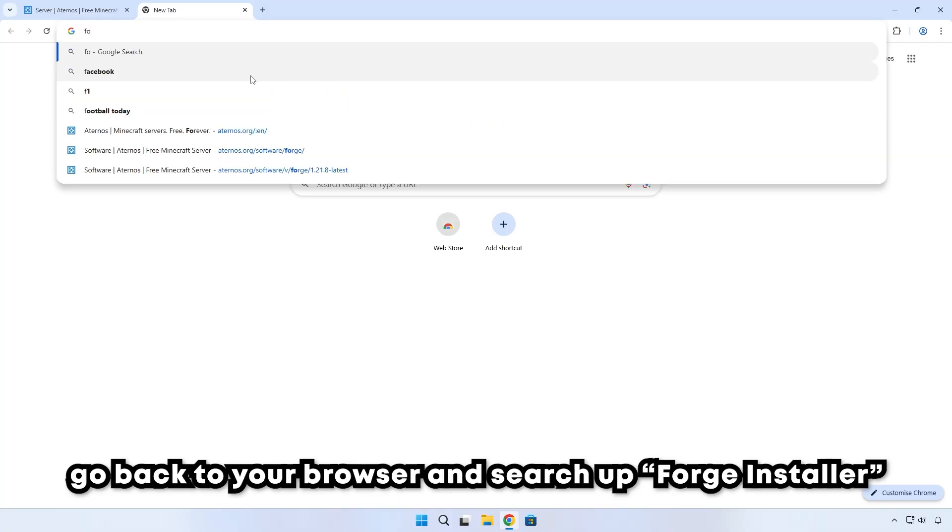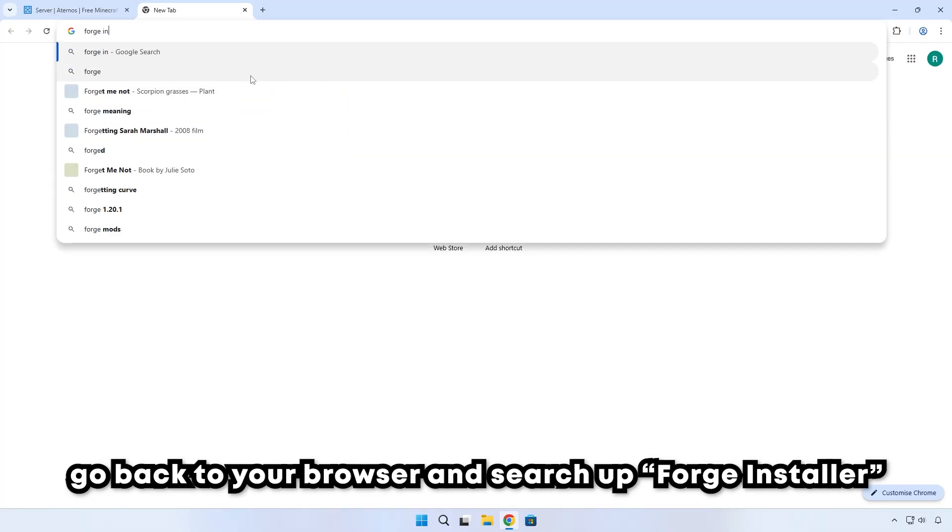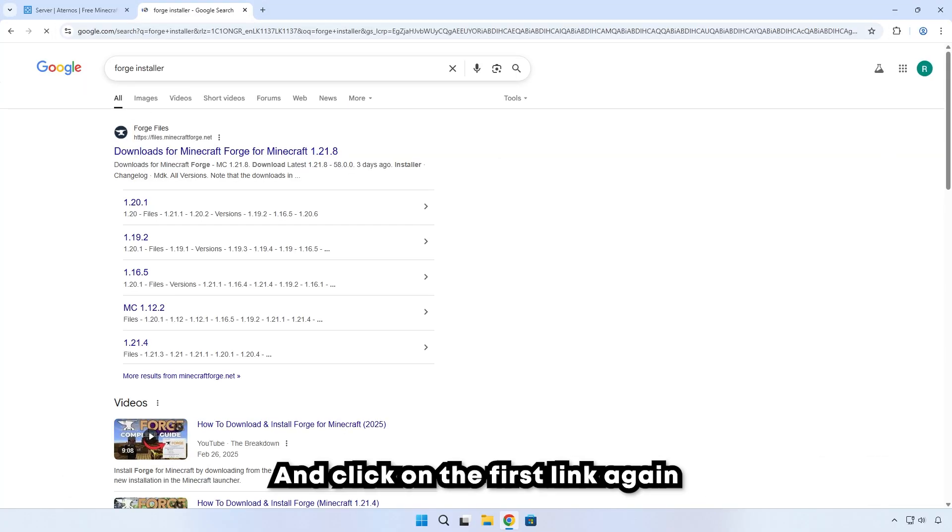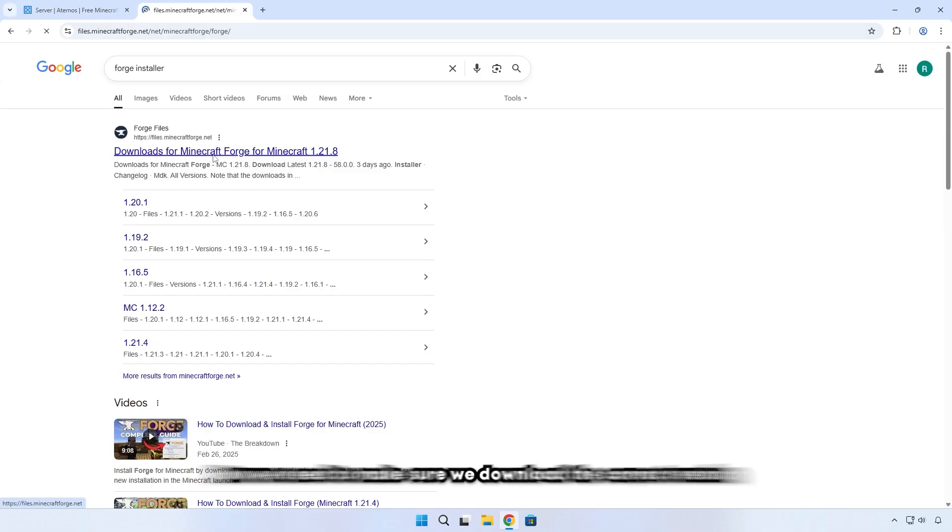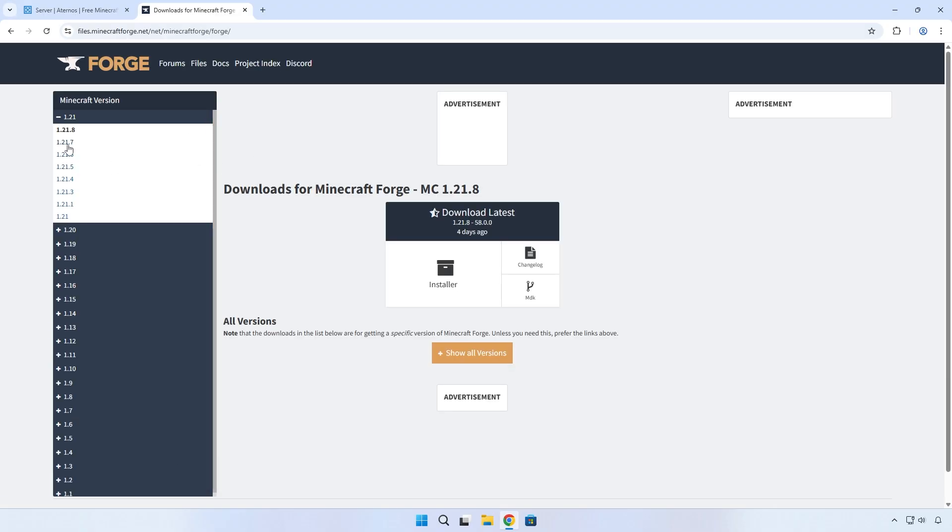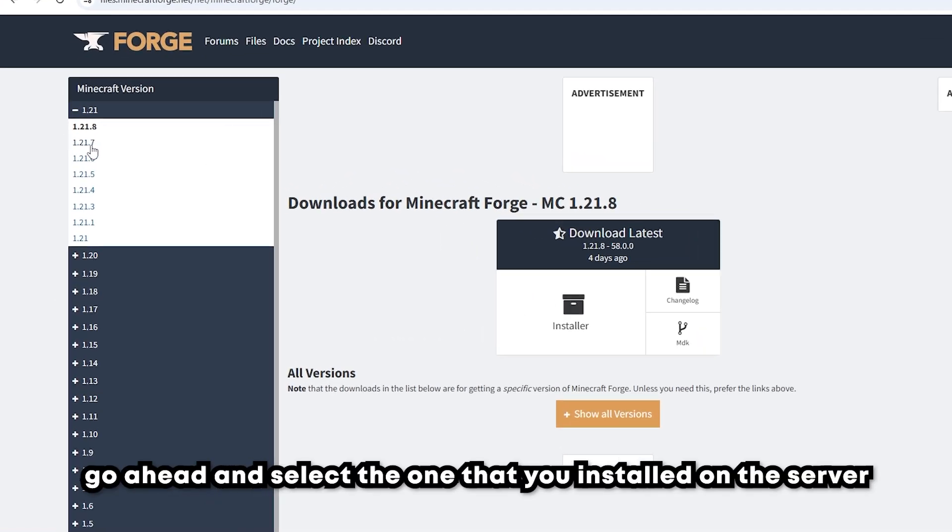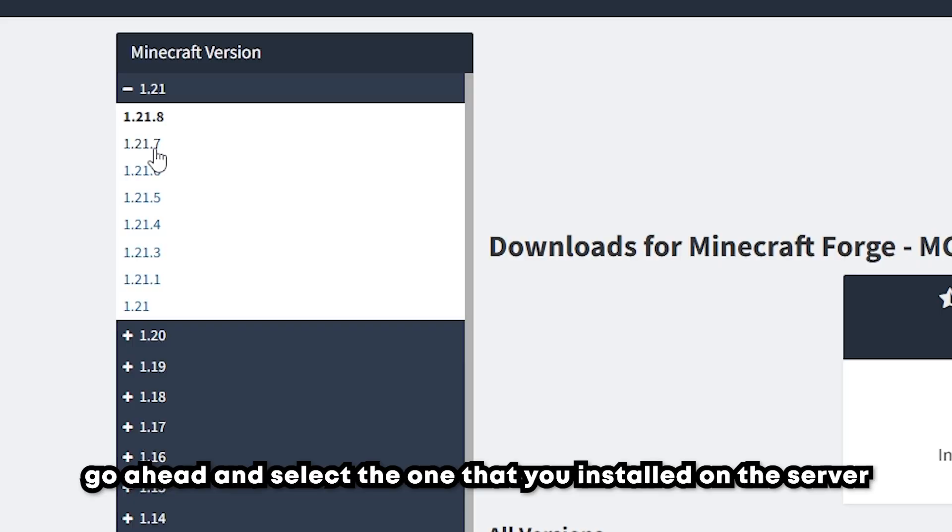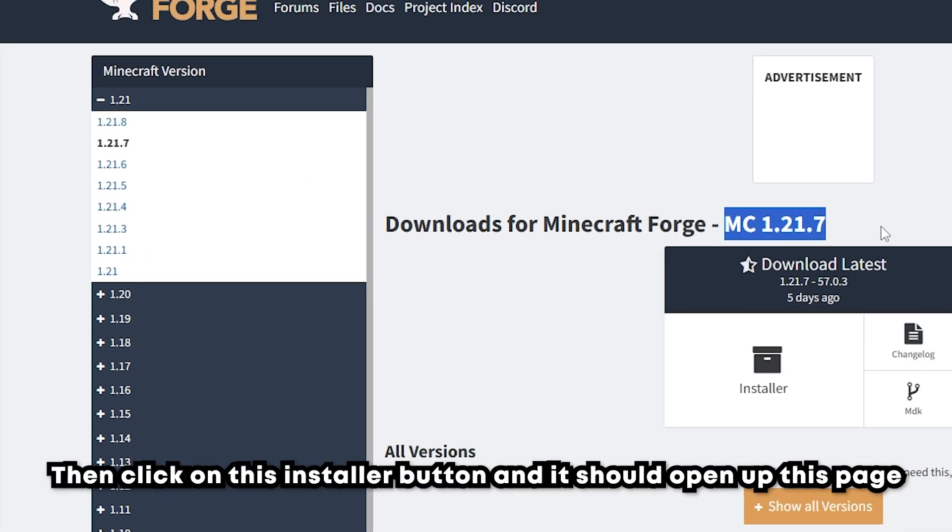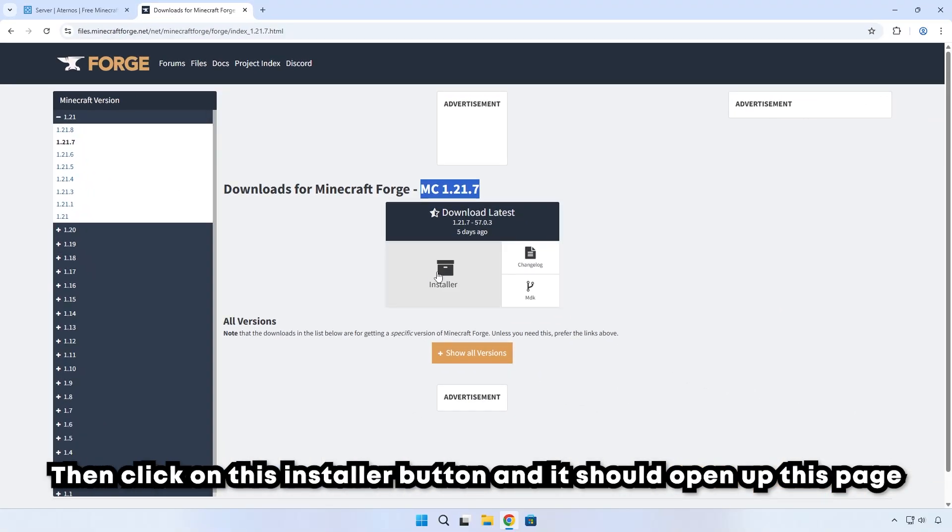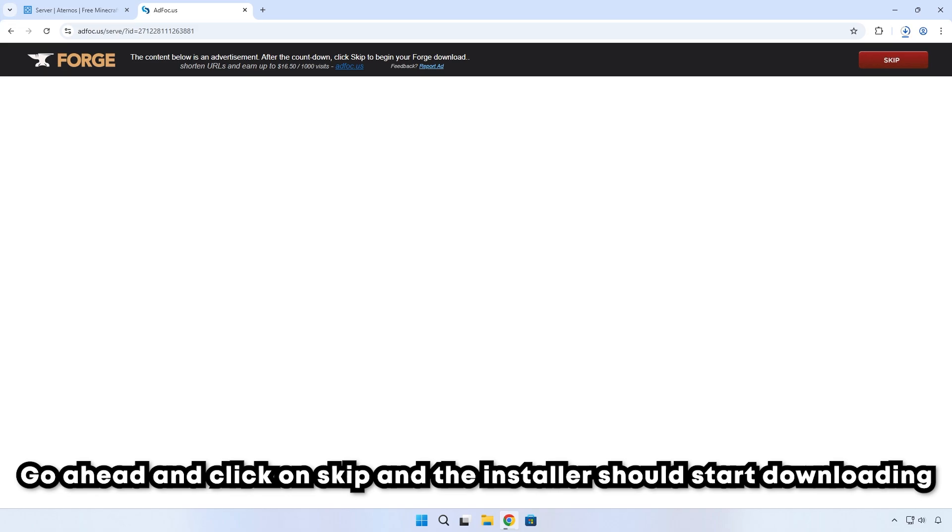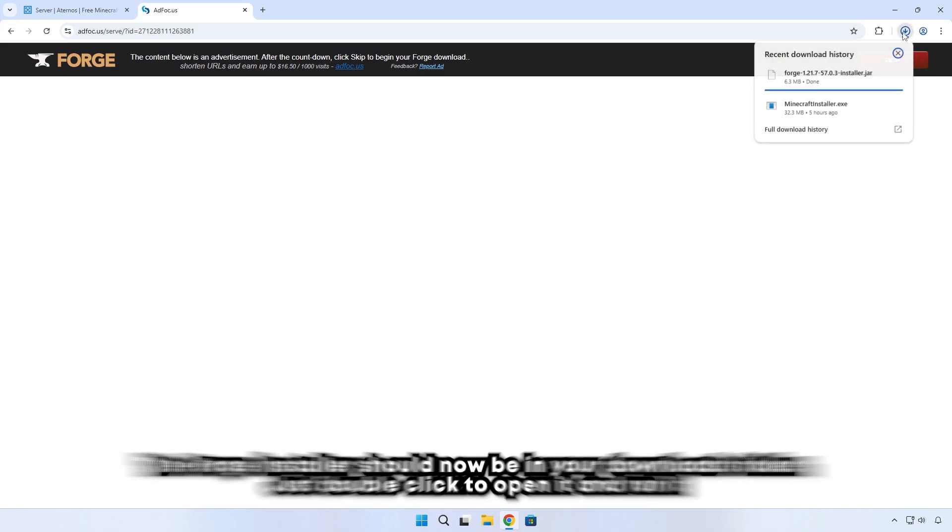Once that's done, go back to your browser and search up Forge Installer and then click on the first link again. Now we need to make sure we download the correct version. Go ahead and select the one that you installed on your server. Then just click on the installer button and it should open up this page. Go ahead and click on Skip and then the installer should start downloading.